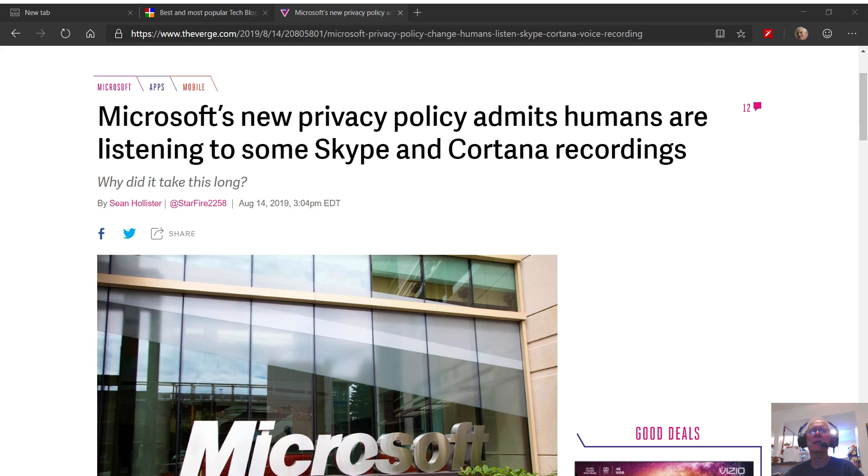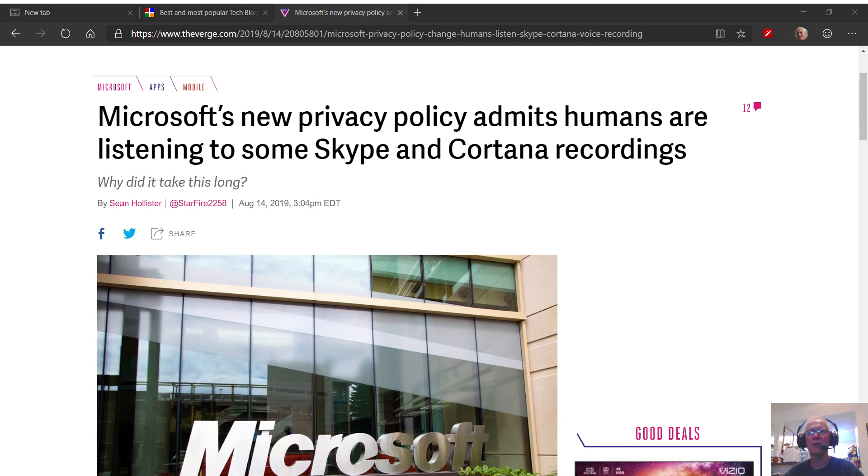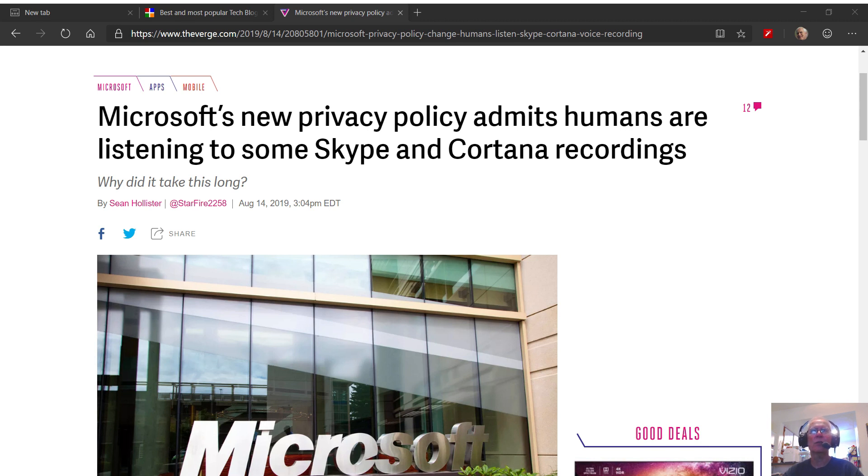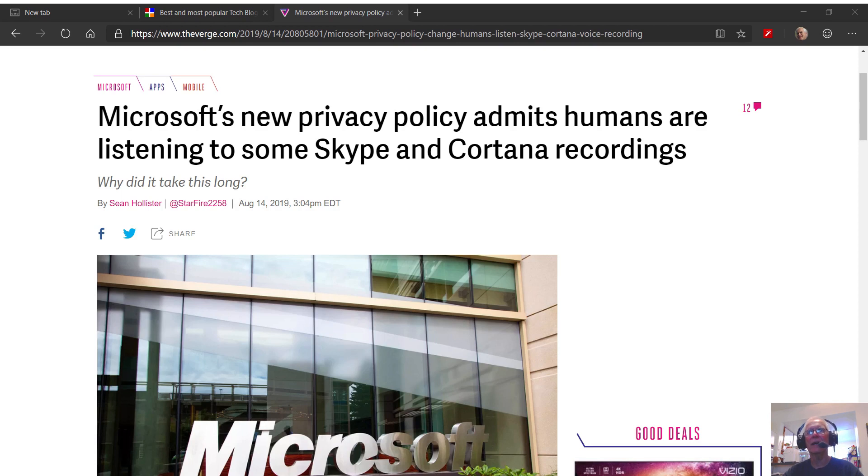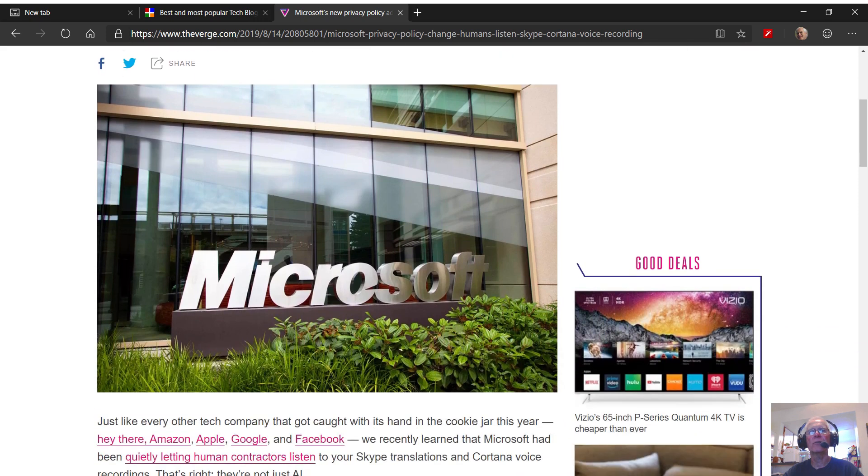I just happened to see this particular article here. It's up on theverge.com, it's one of my favorite technology sites, and it's called Microsoft's new privacy policy admits humans are listening to some Skype and Cortana recordings. Why did it take this long? I'm not a big fan of Cortana. In fact, I disabled Cortana in my Microsoft Windows 10 Pro platform main PC. I do have Skype as well on that platform, but I've had a couple of things happen with Cortana that are kind of unsettling with me that led me to believe definitely that Cortana is listening to what I'm saying. And so that's what this article is about, so let me just go ahead and walk you through this thing.